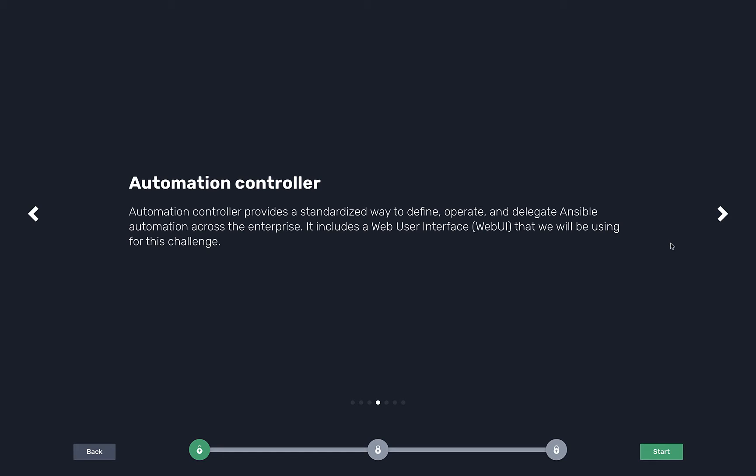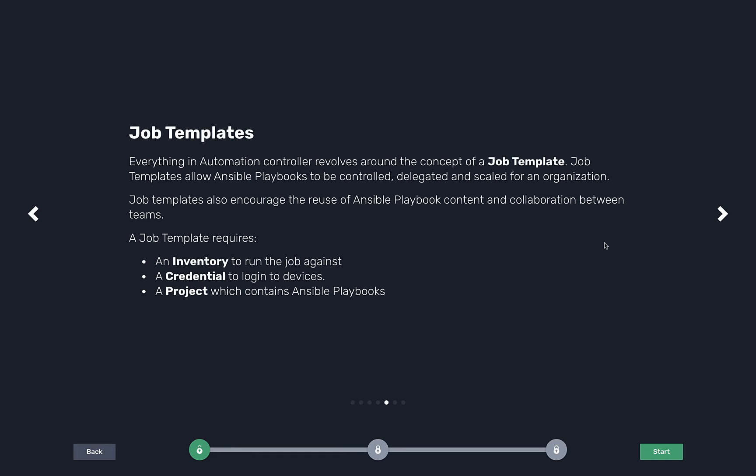When we say push button IT, it means I can click a button just like this interface we have here and press a button and it will kick off automation. This becomes really interesting when you have two or more people using the same automation, or you have someone who doesn't know how Ansible works. They just want to back up a config.